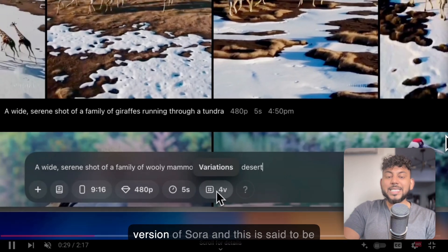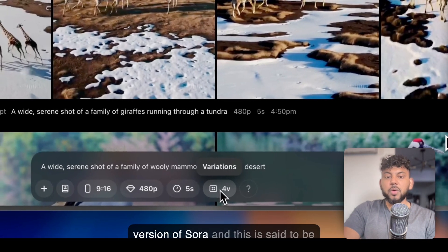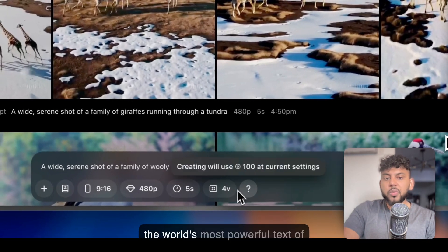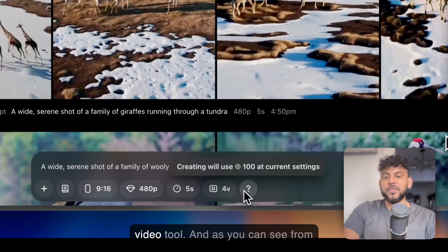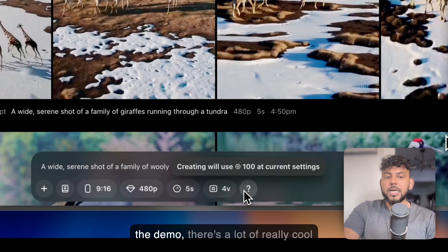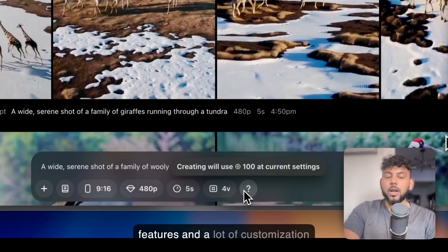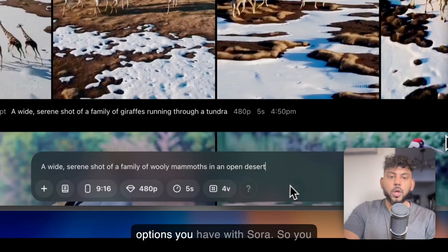OpenAI has just released the latest version of Sora, and this is said to be the world's most powerful text-to-video tool. And as you can see from the demo, there's a lot of really cool features and a lot of customization options you have with Sora.